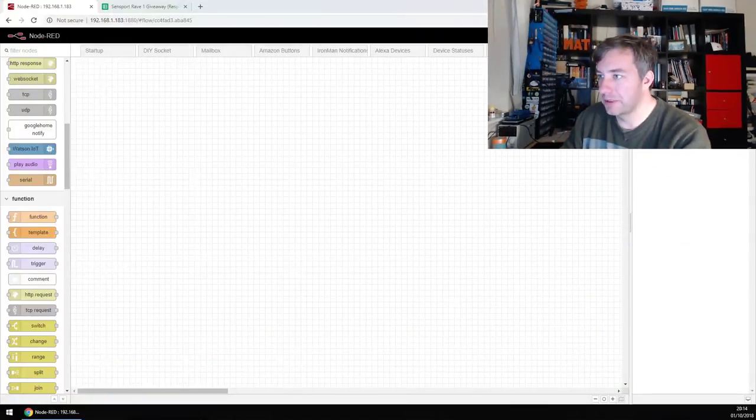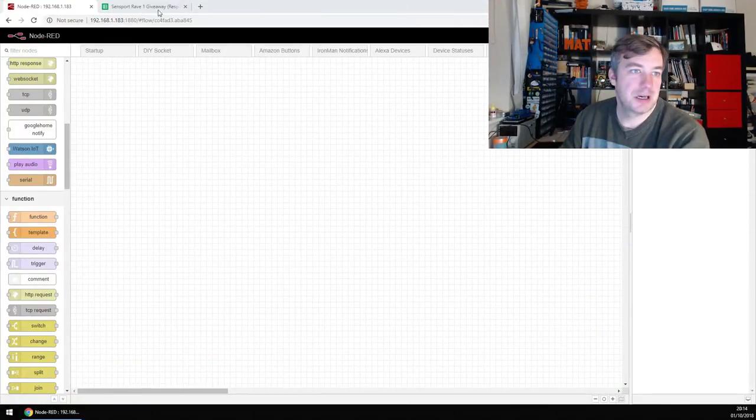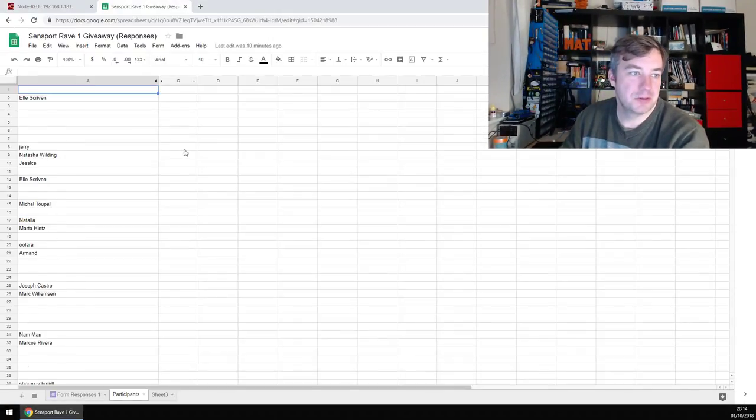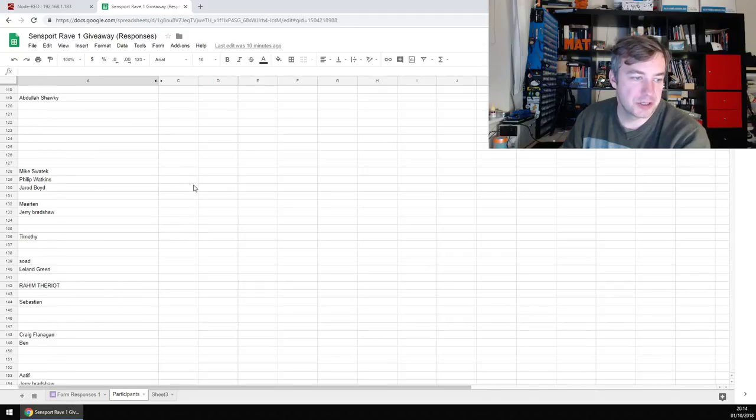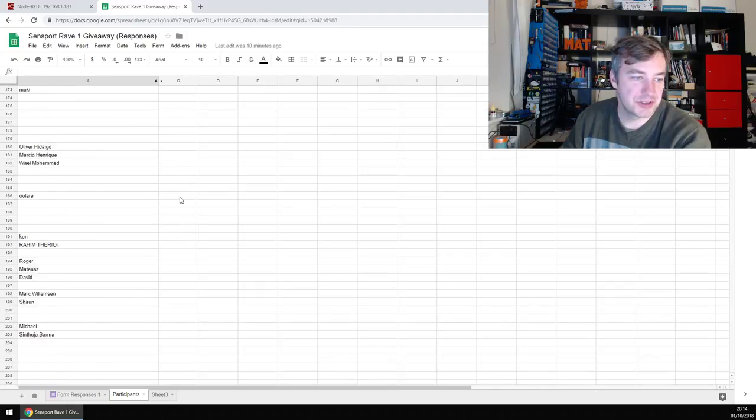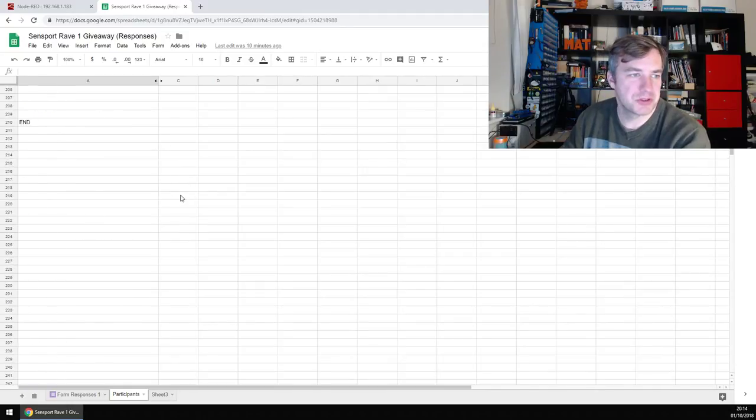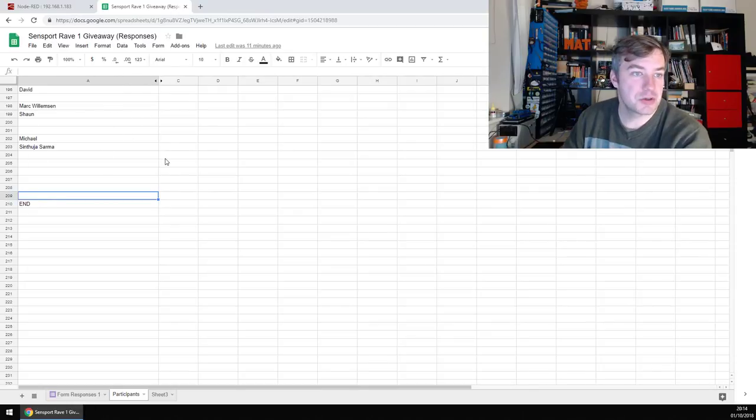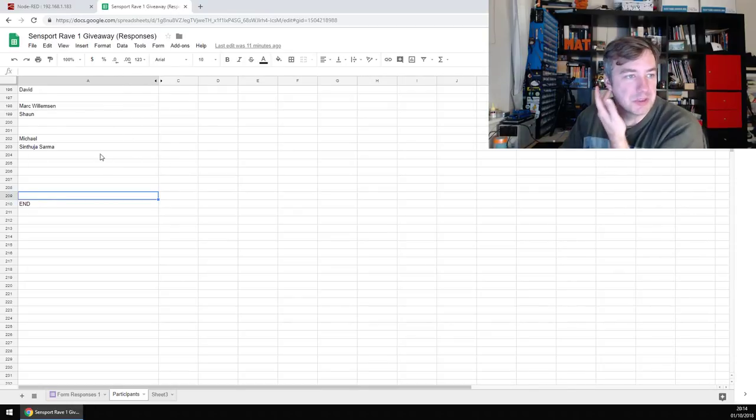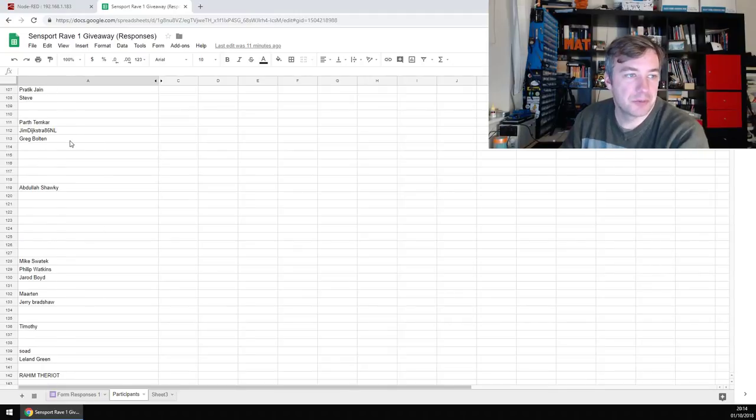Let's jump into the stream itself and do something with Node-RED. I'm going to share my screen with you so you can see what I'm doing. I've got an Excel file and the Excel file has 209 entries. Not all of them have names because some of them, I've hidden the email addresses so you don't see them.